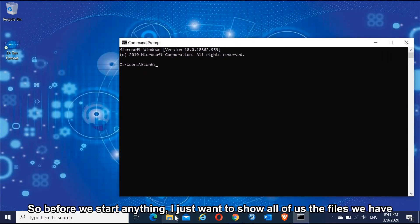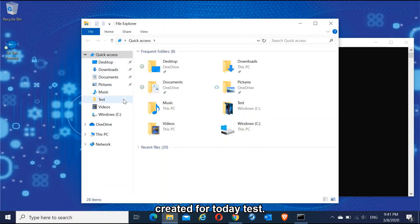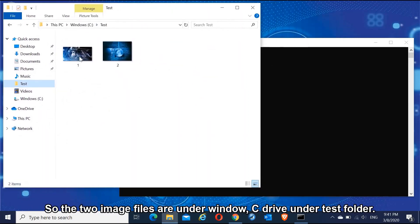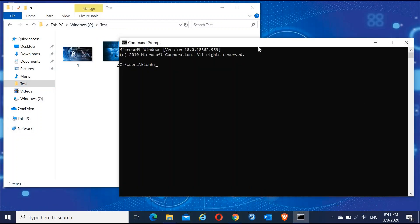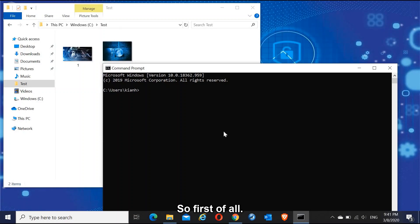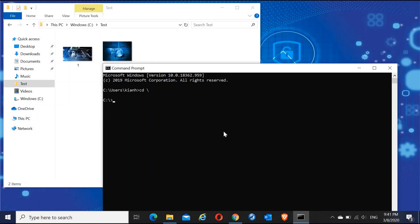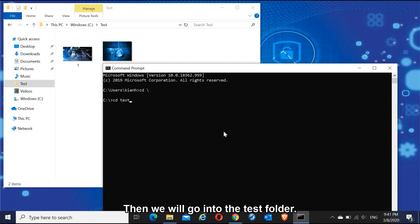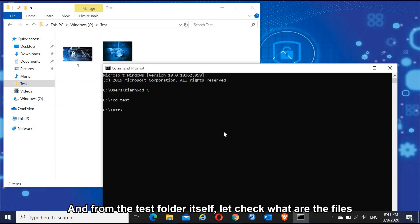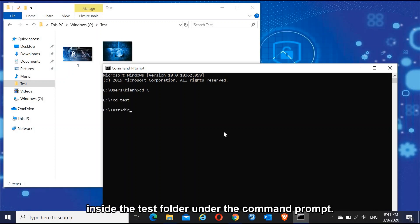Let's proceed to our command prompt by typing 'cmd' under the search icon. I just want to show the files I've created for today's test. The two image files are under the Windows C drive under the test folder. Let me arrange these so we can see the end result clearly. First, let's change the directory and go into the test folder, then check what files are inside using the command prompt.